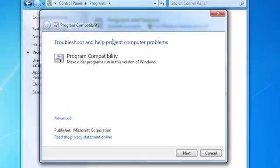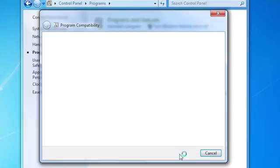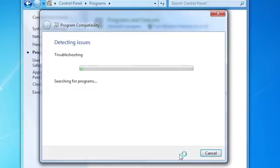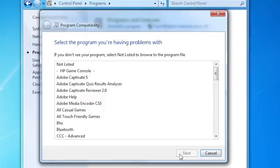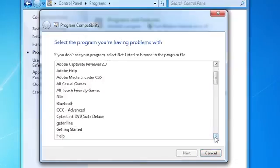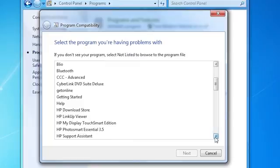The program compatibility troubleshooter opens. Click Next. A progress bar displays as the troubleshooter detects issues with the program. Highlight the program you wish to troubleshoot and click Next.